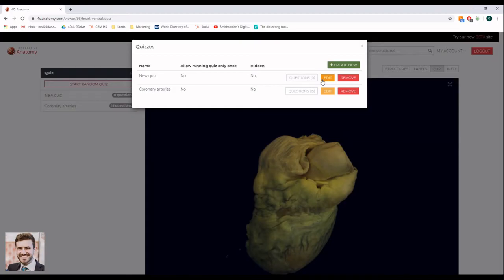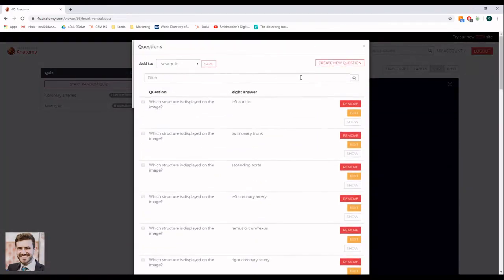You can add questions to your new quiz from the question bank or you can create new questions.